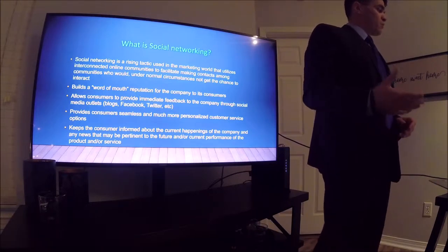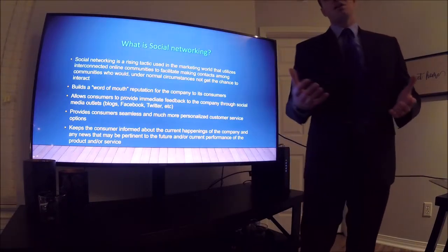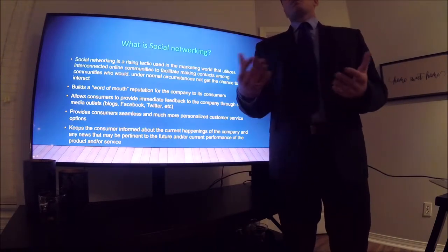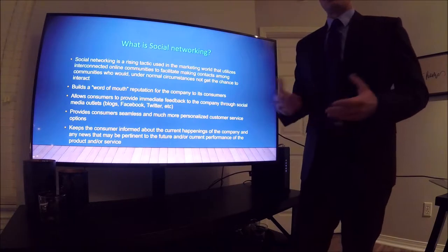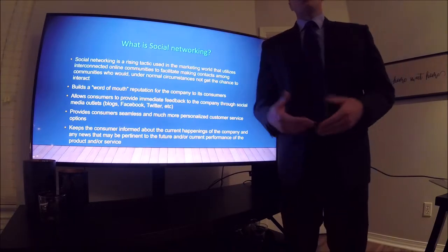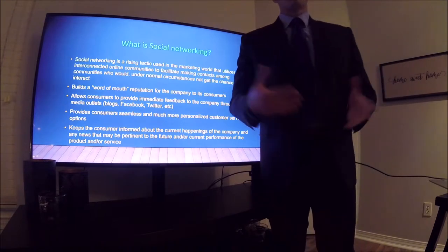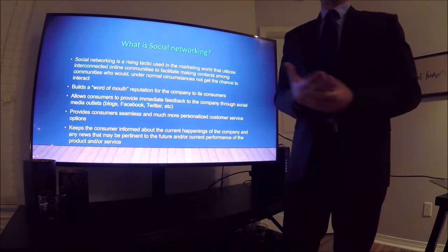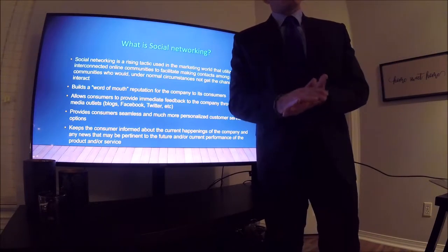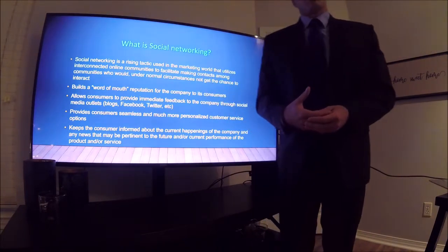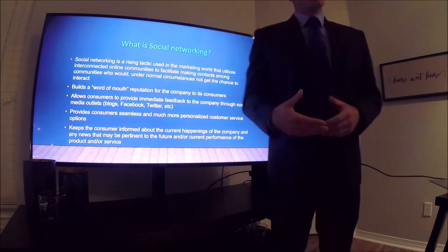My next point is that social networking builds a word-of-mouth reputation for the company among its consumers. If you and your friends come across a product in your day-to-day social media browsing and discuss it — like, 'did you see that advertisement?' — it generates dialogue that normally wouldn't happen among people in their day-to-day communications.